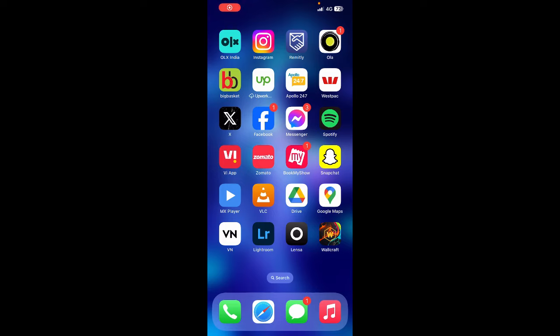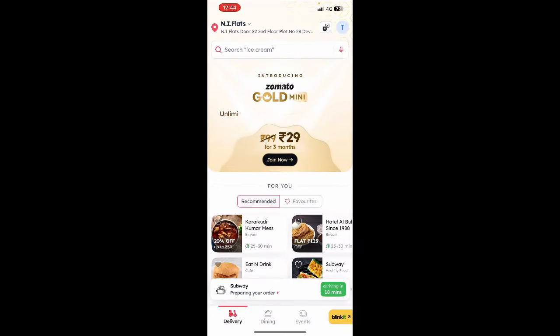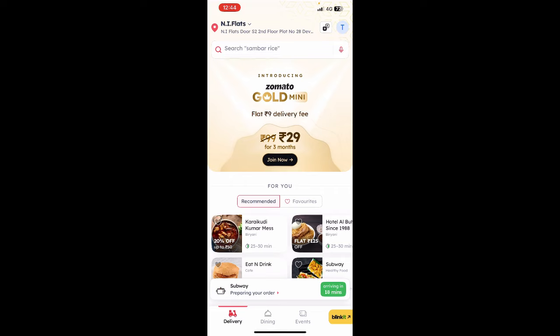Hi everyone, welcome back to our channel. Today in this video I'm going to quickly show you how to cancel an order on Zomato. Firstly, open up Zomato and once you've opened it up and you're logged into your account, you're going to open up your order.